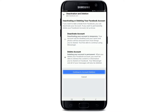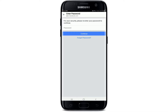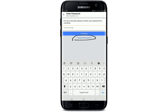After you're done, tap on 'Continue to Account Deactivation.' You'll need to type in your password in order to deactivate your account. In case you've forgotten your password, you can tap on the 'Forgot Password' link at the bottom and reset to a new password, then come back to this page.